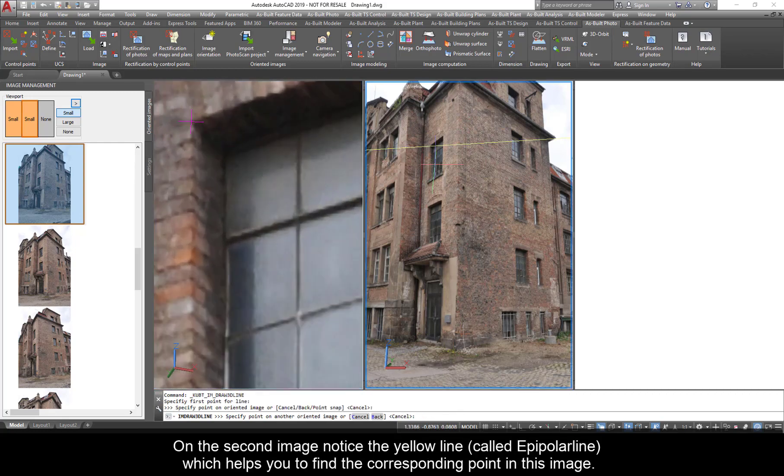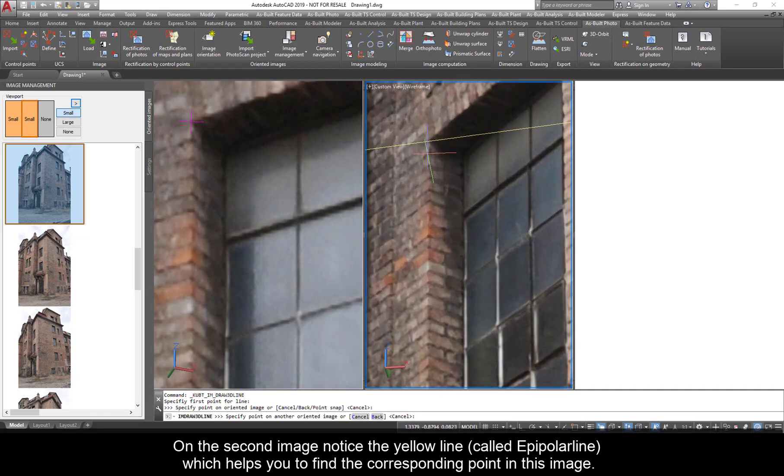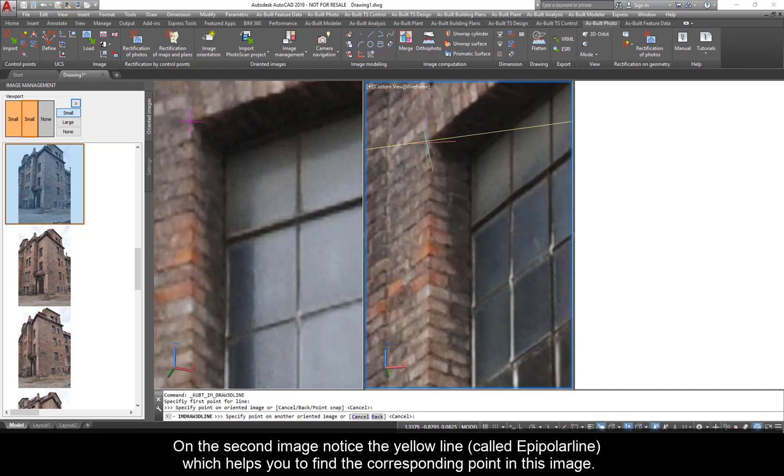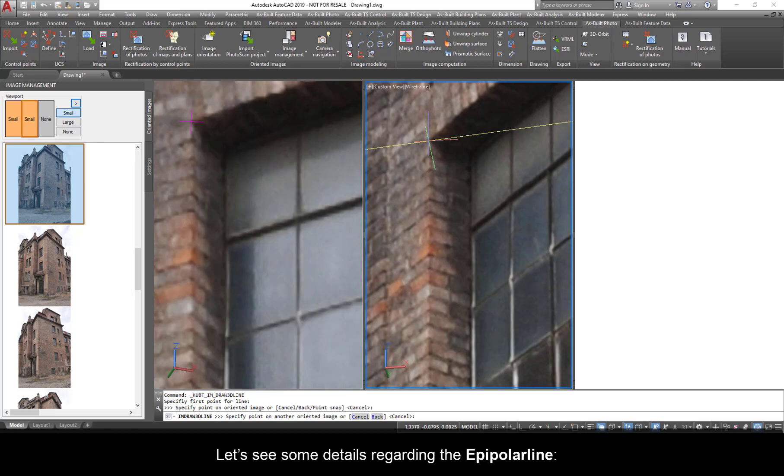On the second image, notice the yellow line, called epipolar line, which helps you find the corresponding point in this image. The corresponding point will always lay on this line. Let's see some details regarding the epipolar line.